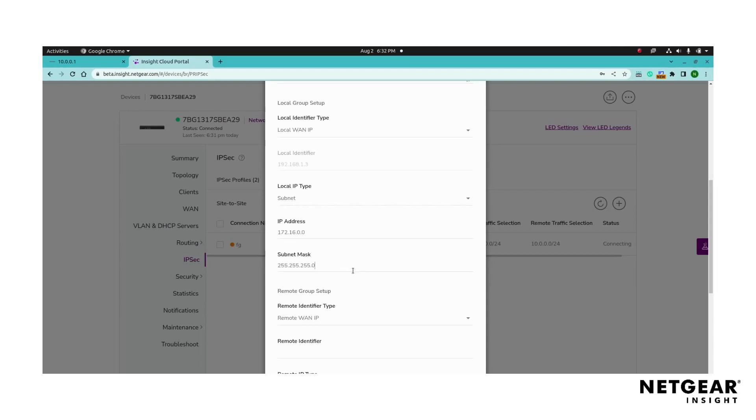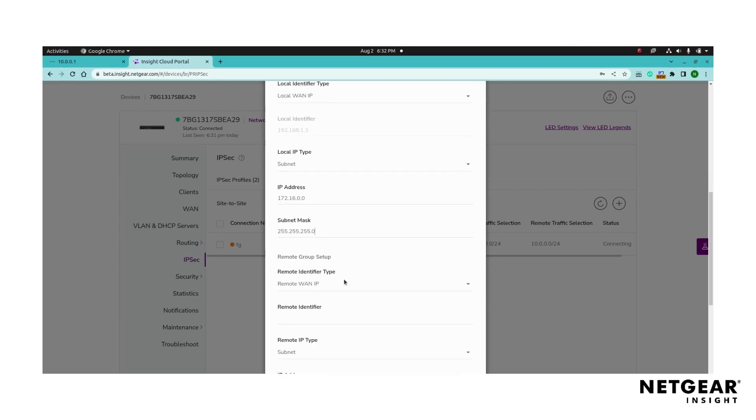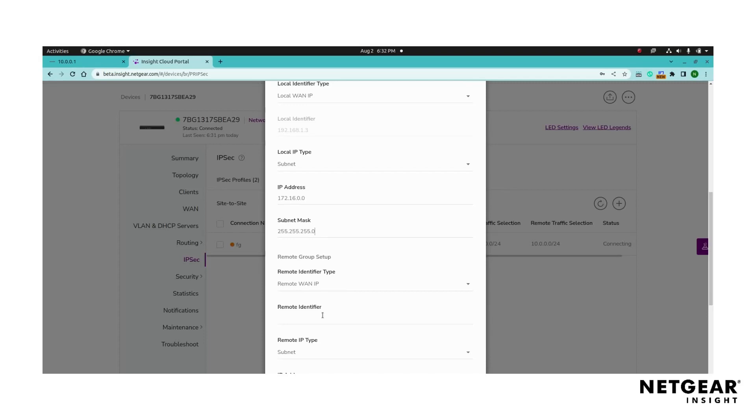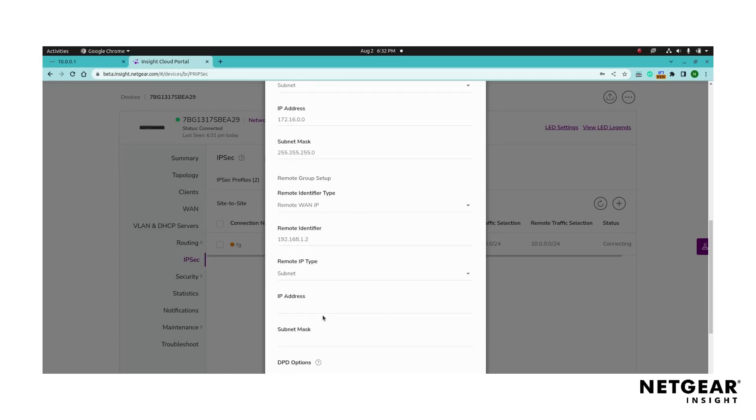Next, configure the remote endpoints by selecting the remote identifier type, either the remote WAN IP, remote IP address, or remote domain name. Specify the remote IP subnet type by adding the remote IP address and subnet mask range that will be accessible across the VPN tunnel.